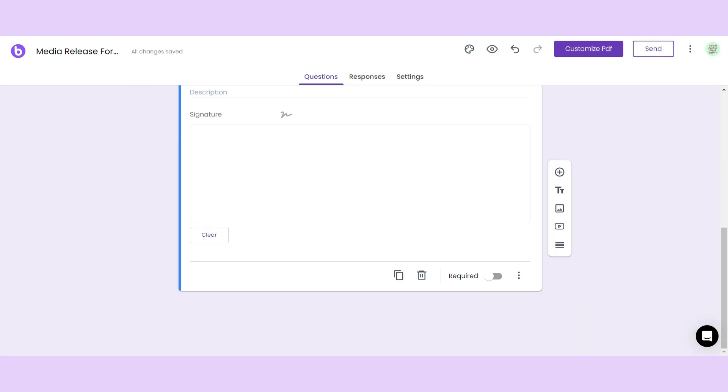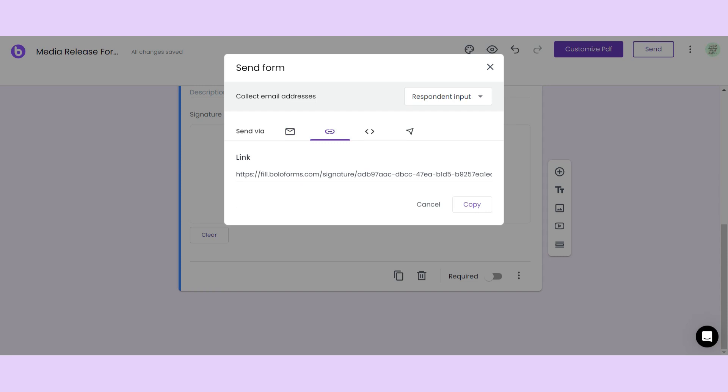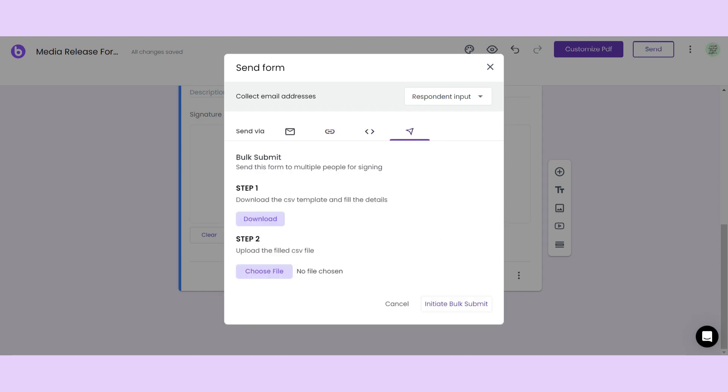When you're done setting up your form, you can send it via email, grab a link to share, or embed it on your website.